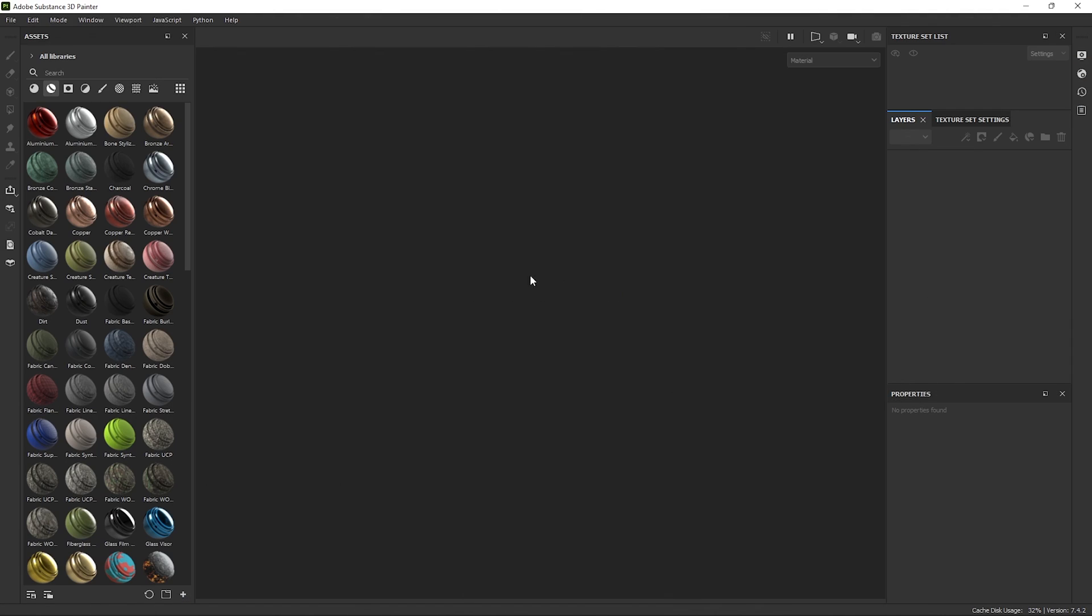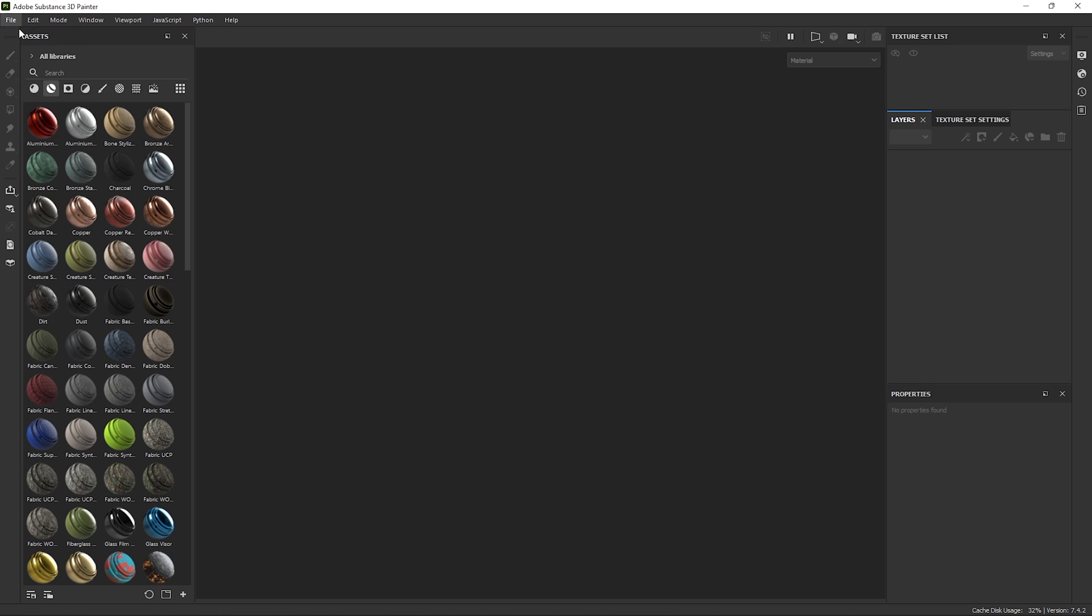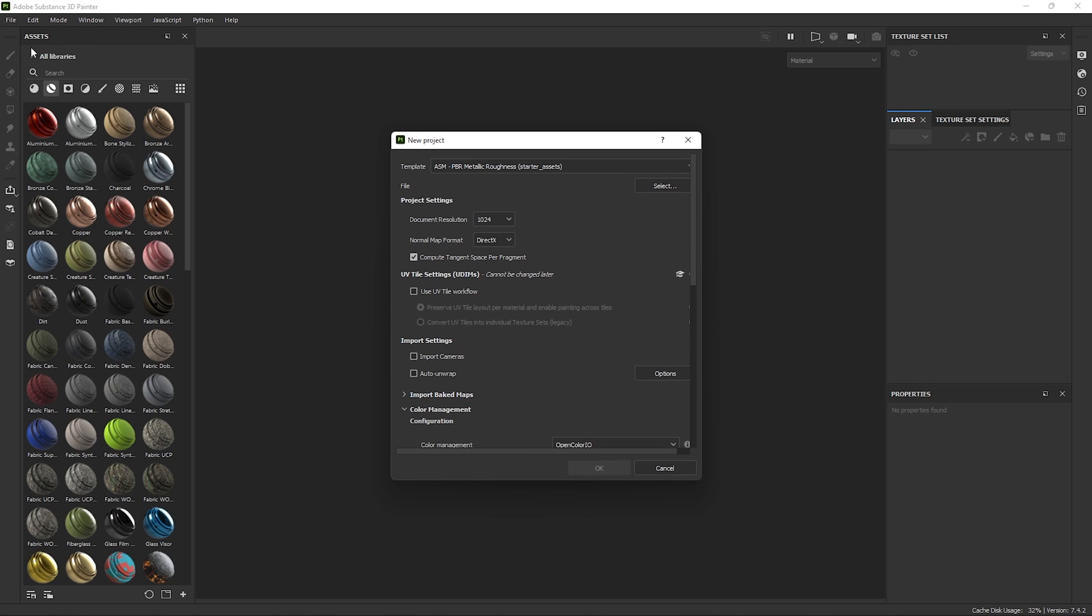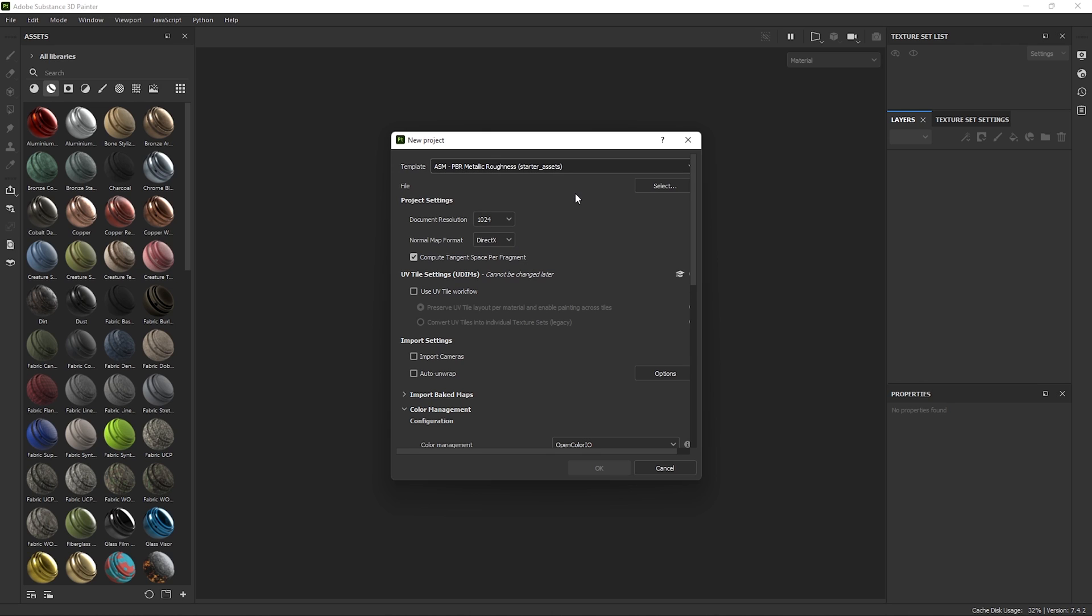Now in Substance, we can go to File, New, switch the template to ASM, which I think stands for Adobe Substance Material, and we just want the PBR Metallic Roughness. There are others to choose from, but for this example, the default would do just fine.